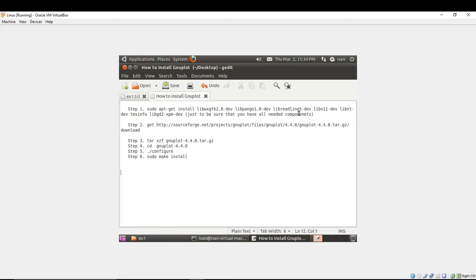Hello to everybody. In this tutorial I'm going to present you how to install Gnuplot and how to use it in NS2 to plot your output files. So it is a six step manual.